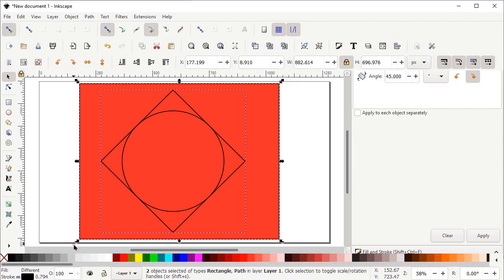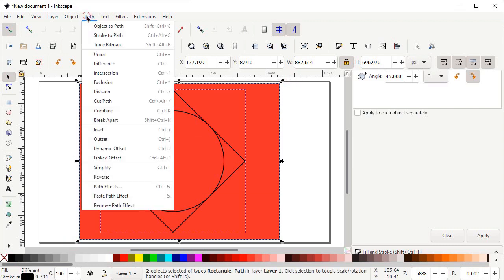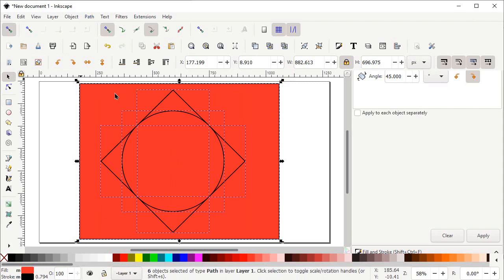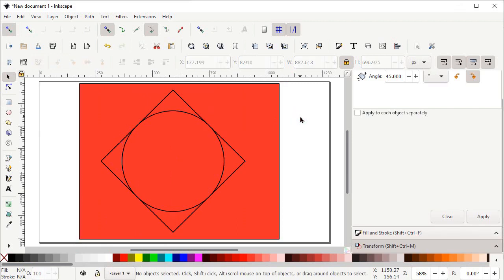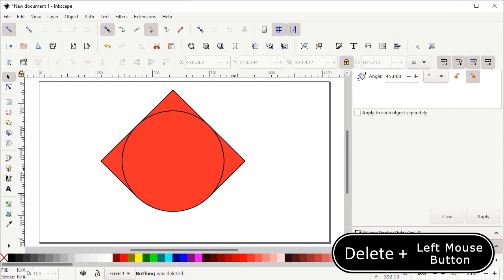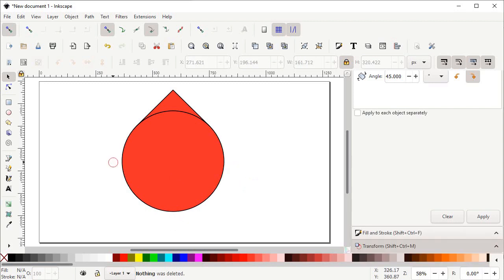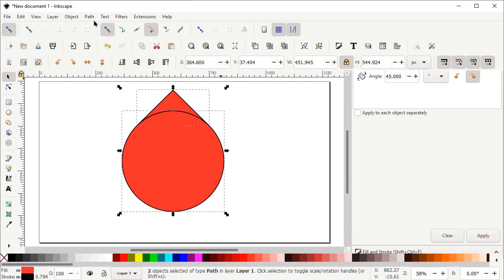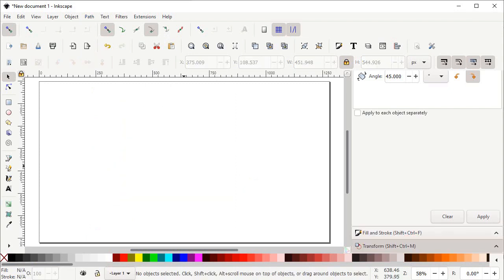Select both shapes, go to Path and select Division. Deselect all shapes by clicking the white area. Now delete the unwanted parts by holding Delete and left clicking on each unwanted part. This gives us our drop shape. Select both remaining parts, go to Path and select Union, then press Delete to remove the leftover piece.